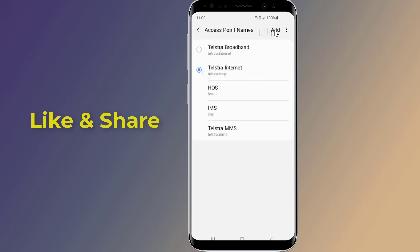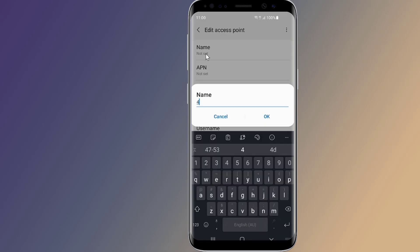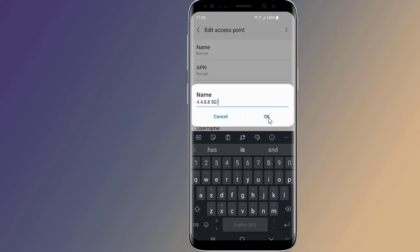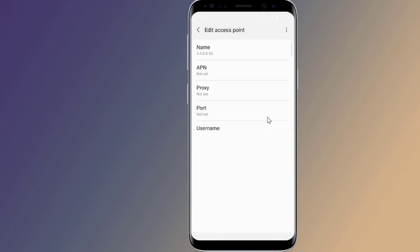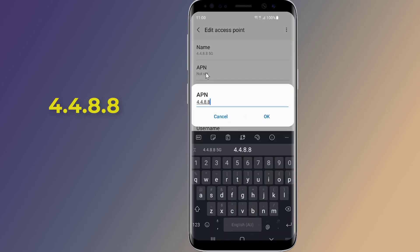Now tap on add. Here are the settings you'll need to enter for the new APN. On name, type 4.4.8.85G. On APN, type 4.4.8.8.